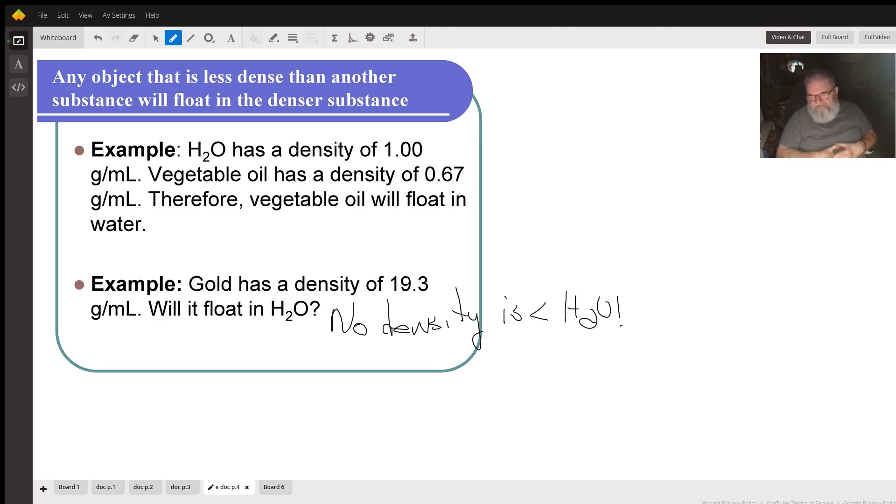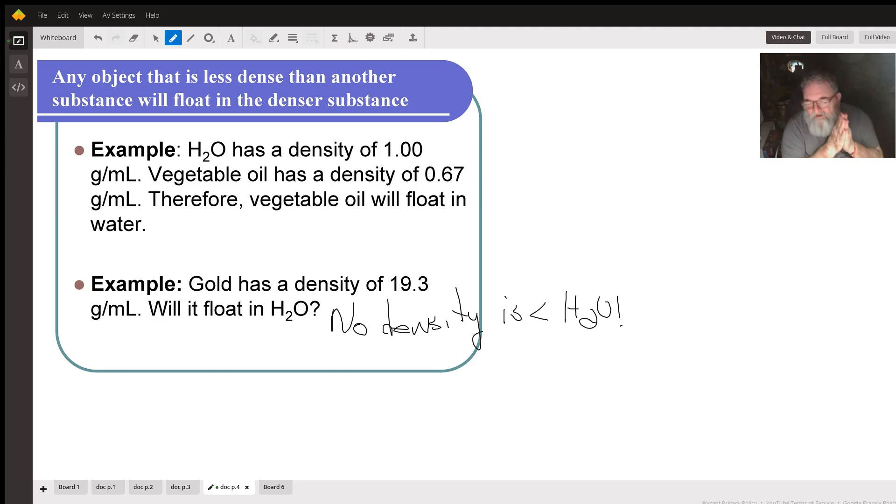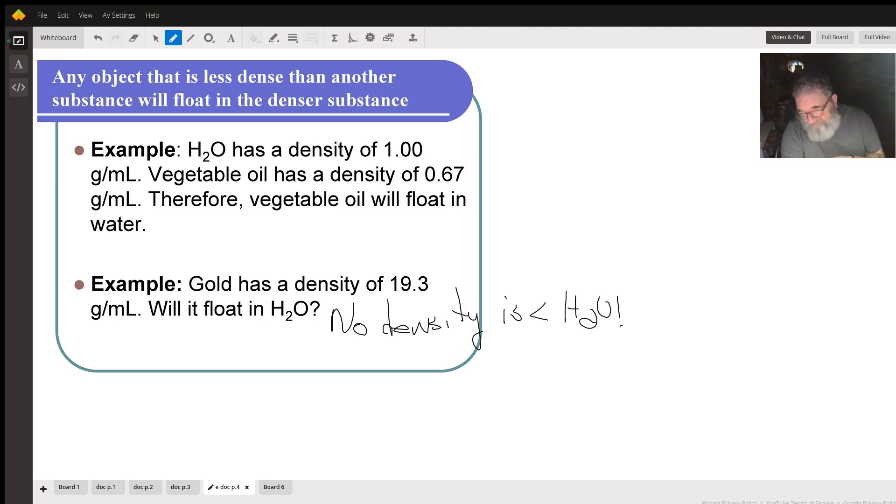Gold has a density of 19.3 grams per milliliter. Will it float in water? No. Its density is greater than water, so it won't float.